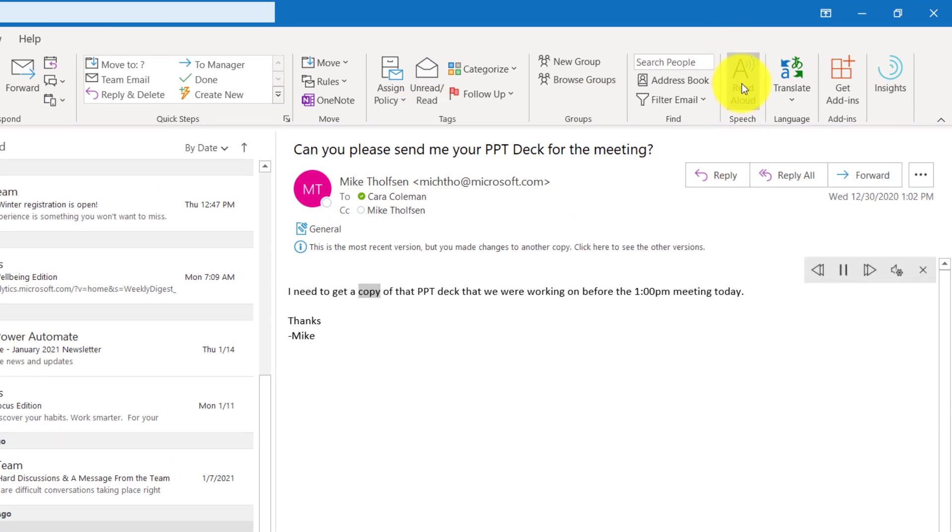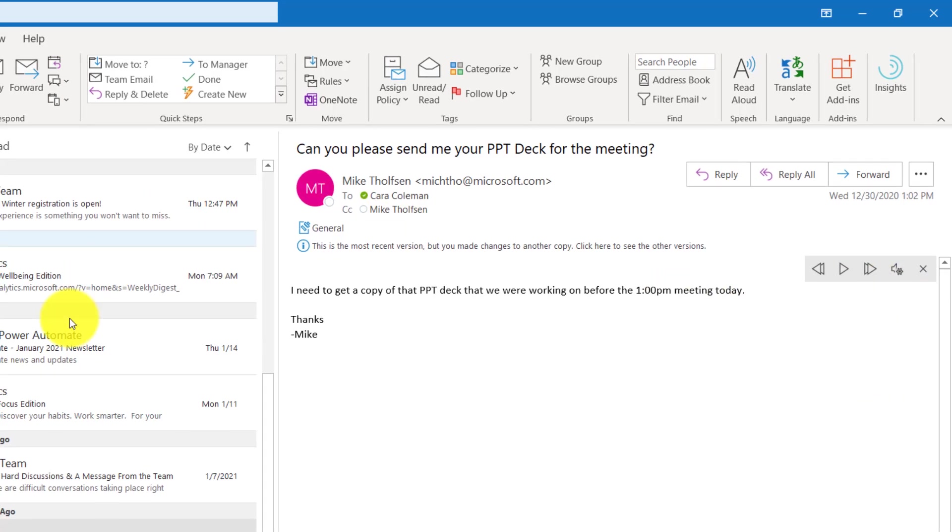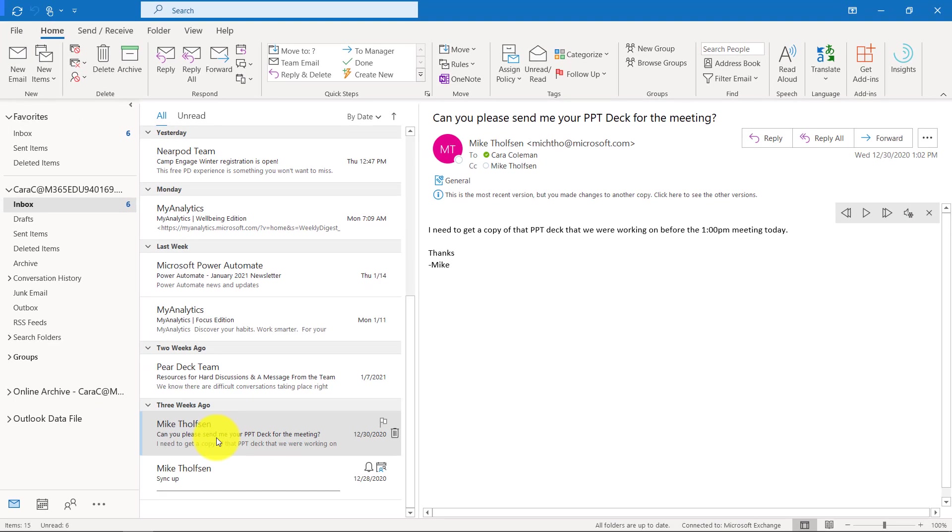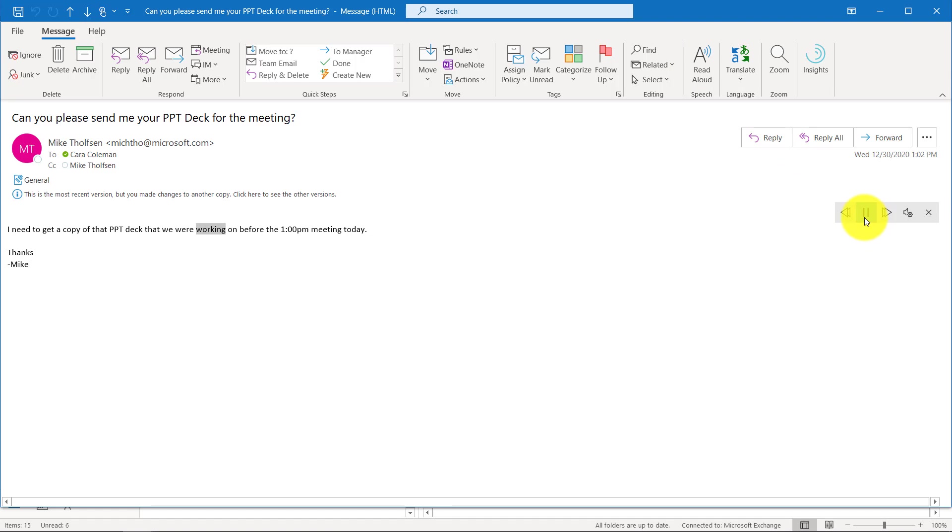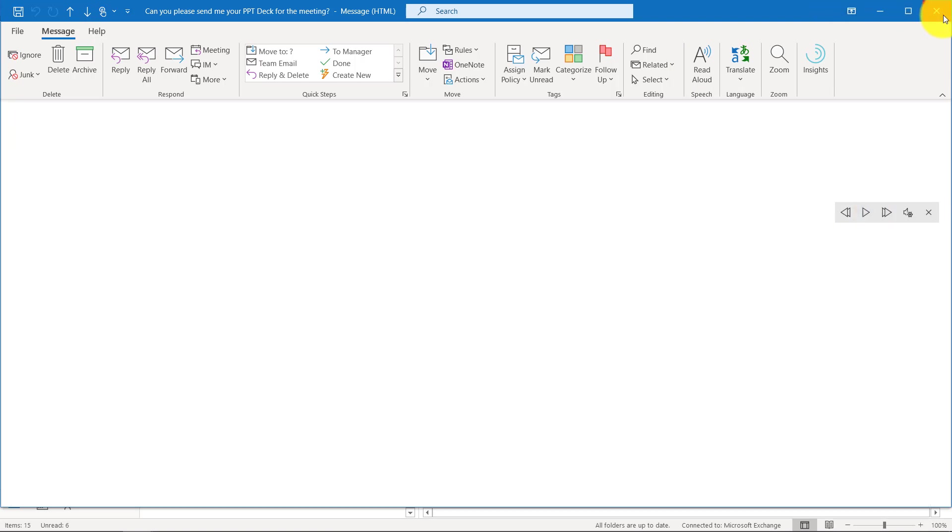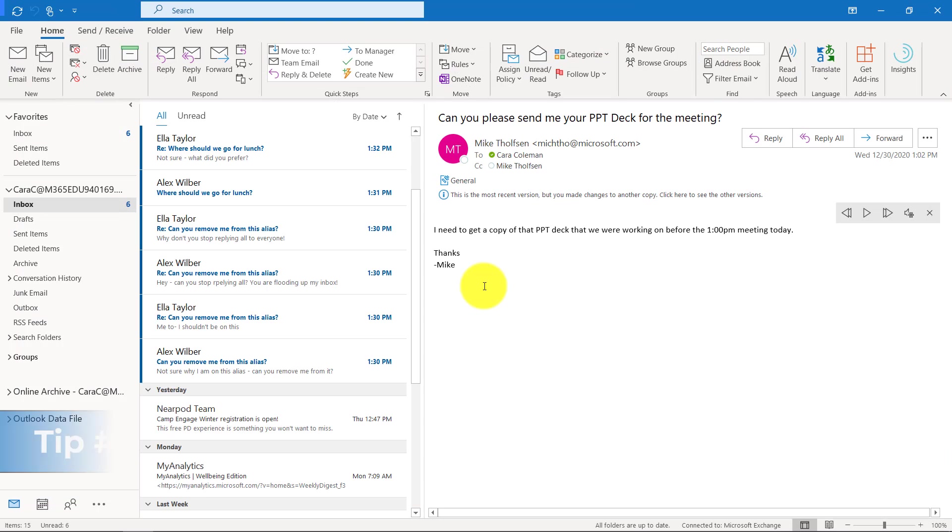I need to get a copy of that PPT deck that we were working on. I can hit pause here. I can change the reading speed. I can change different voices. There's lots of different voices you can download and use. So read aloud is built natively into Outlook to read mails out loud.